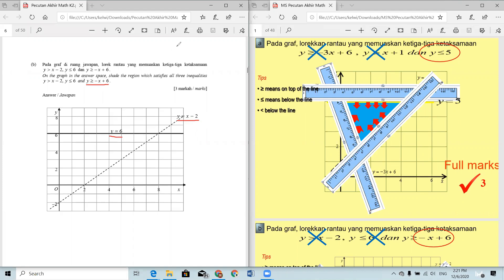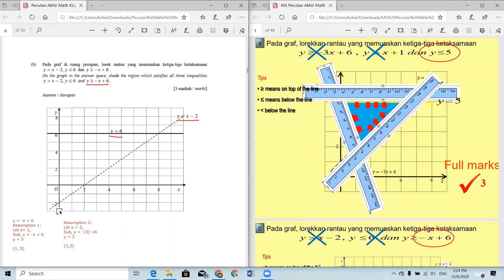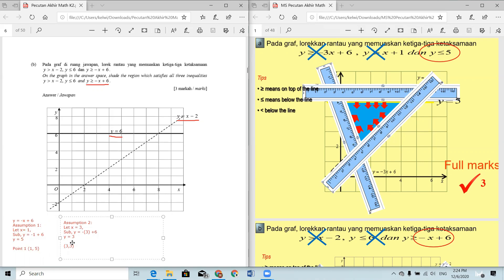You will need to draw the third equation yourselves. To draw it, you need to make two assumptions to find two points, then join the two points into a line. For the first assumption, let x = 1, substitute into the equation, and you find y = 5, so your first point is (1, 5).